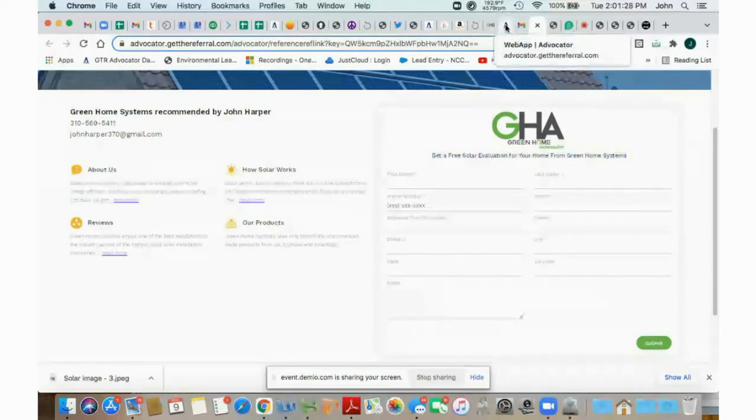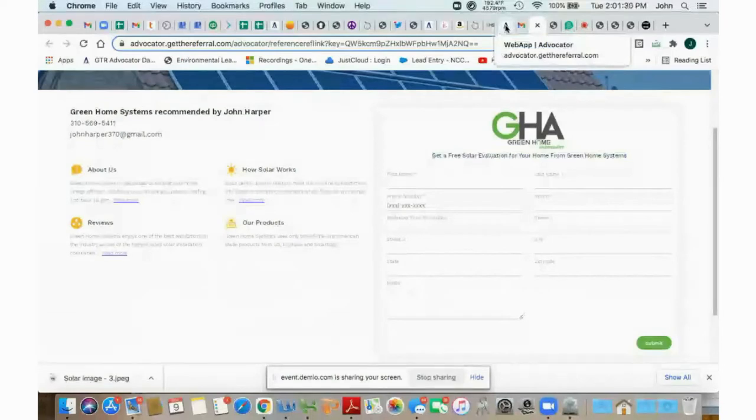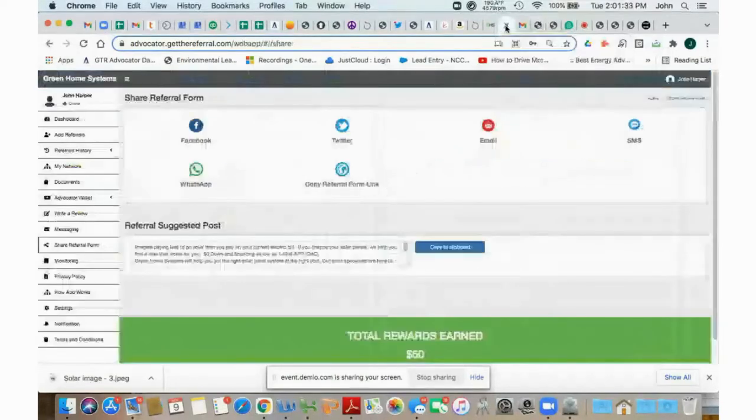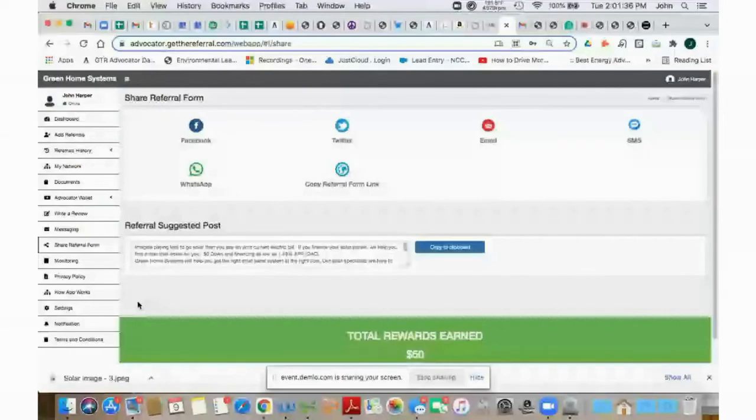Now, when we go back in and you'll see that the affiliate page looks pretty much the same with the exception of that subtitle. But in order to recruit new ambassadors to work under you, you're going to first go into my network.